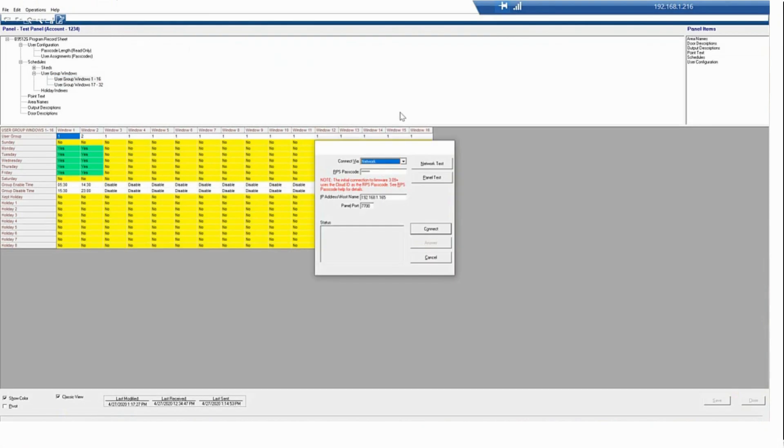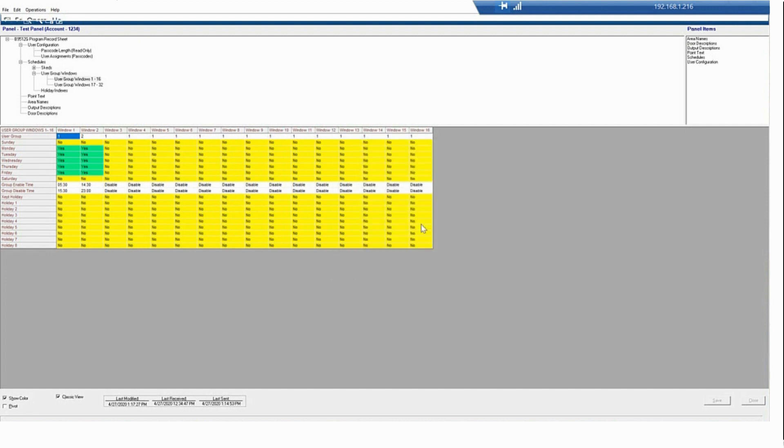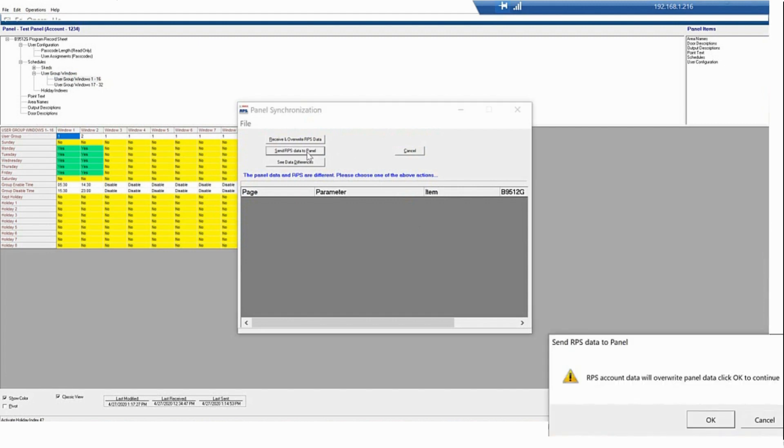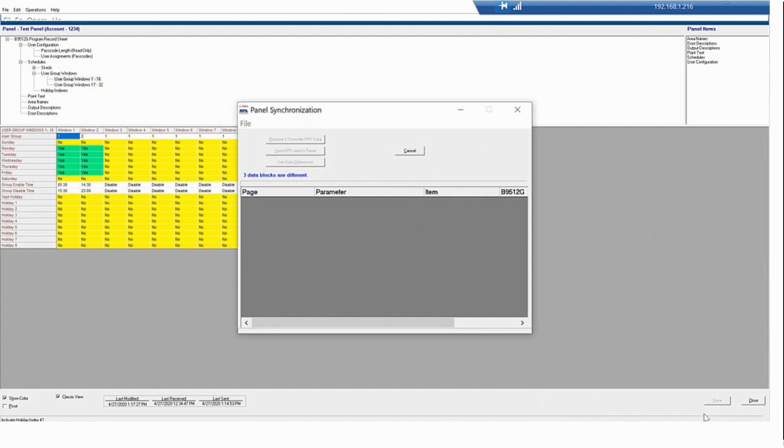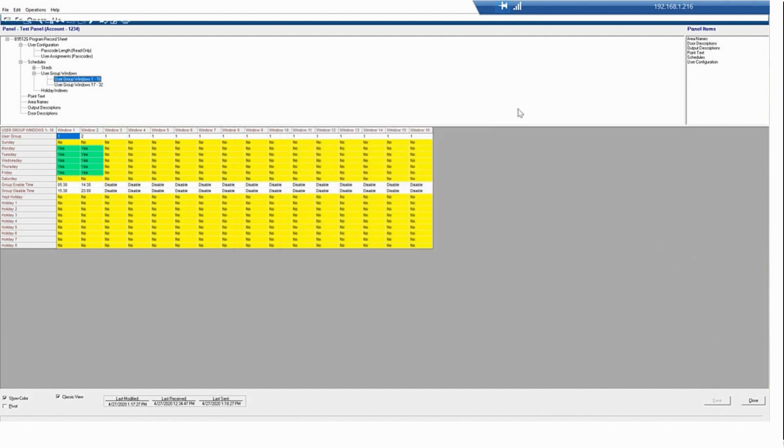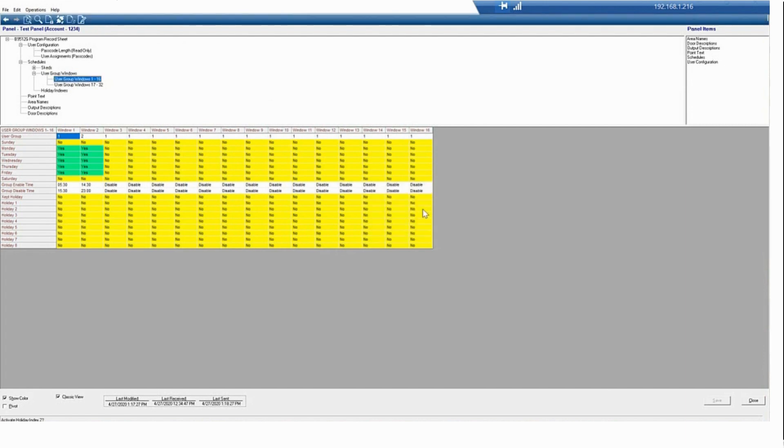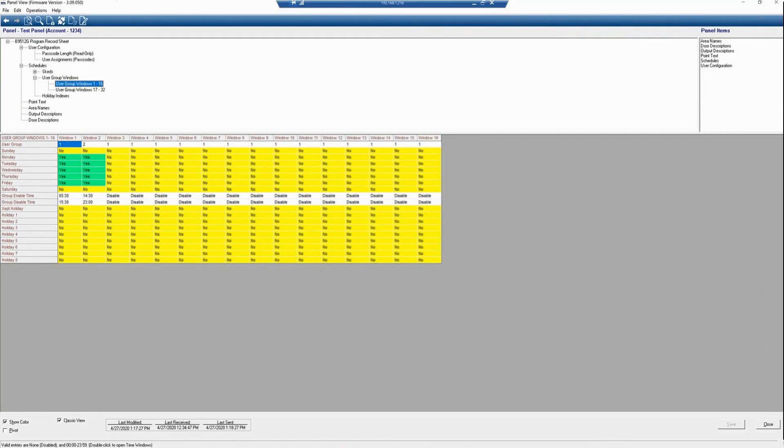Next, we're going to connect to the panel. We want to click Send RPS Data to Panel. All of the changes that we just made will now be sent to the panel. Now, we want to hang up our connection. Before we do that, we want to click Reset Panel, and then click OK. Resetting the panel will make sure that all changes take effect as soon as the panel is reset.